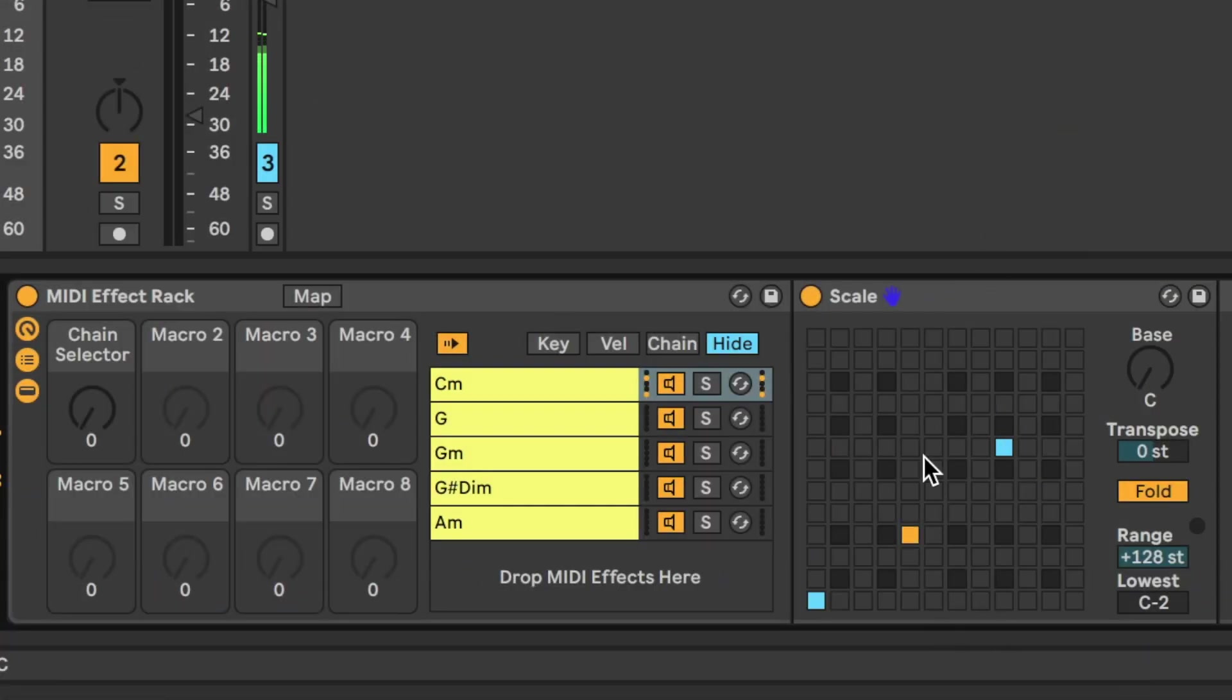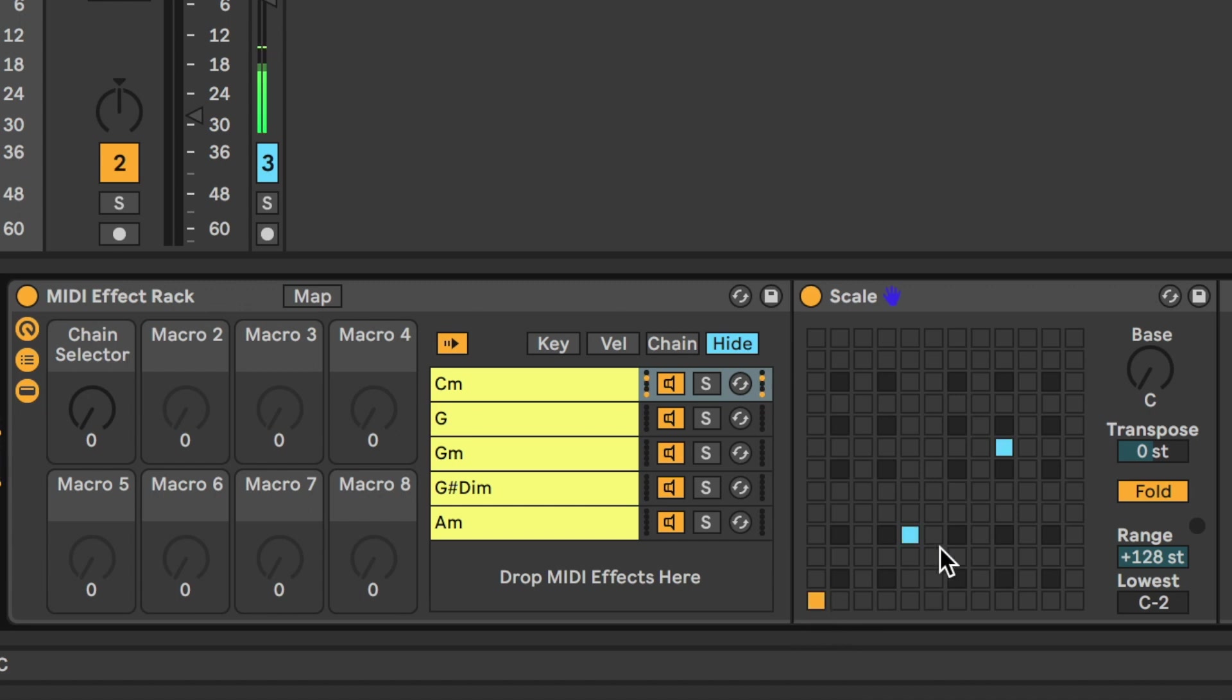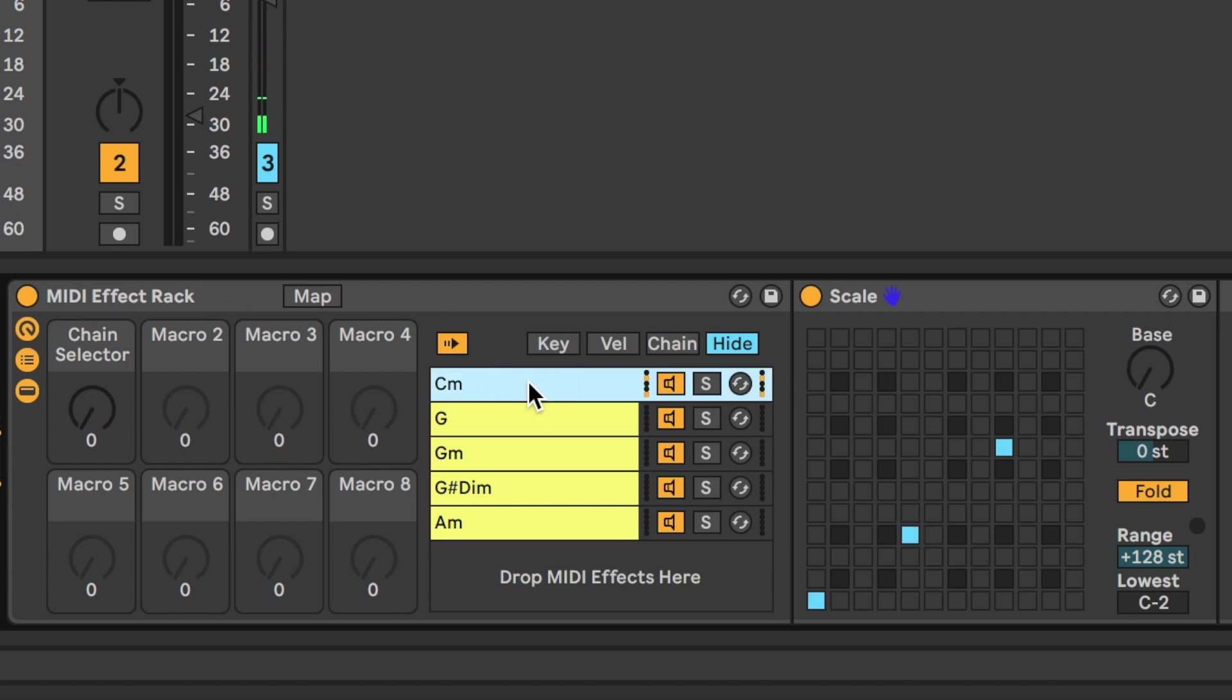So, for the scale plugin, I've essentially just identified the notes that feel right for whatever it is that I'm looking for. So, in this instance, C minor is essentially showing the C, which is the root, the E-flat, which is the minor 3rd, and the G, which is the 5th.